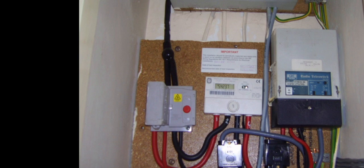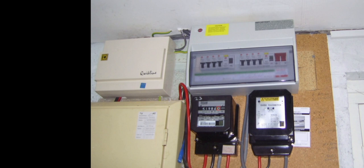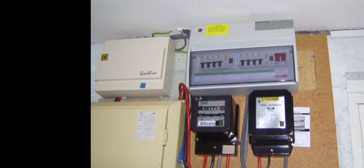An Ofgem spokesperson said suppliers have to make sure meters are safe and accurate, and sometimes that means replacing the meter. We expect suppliers to communicate clearly to their customers about this. If you use electricity for heating and hot water using electric storage panel heaters and/or immersion heaters, you have tariffs that offer cheaper rates during off-peak periods. You may have Radio Tele Switch equipment in your home.